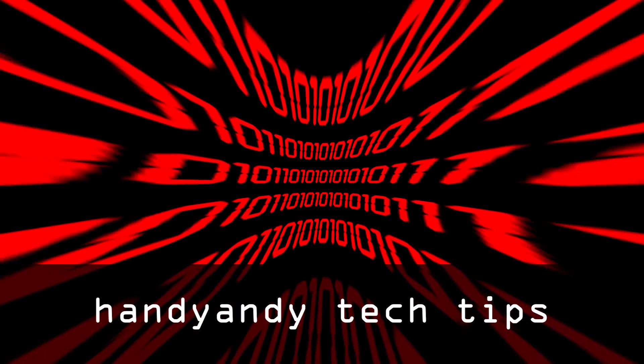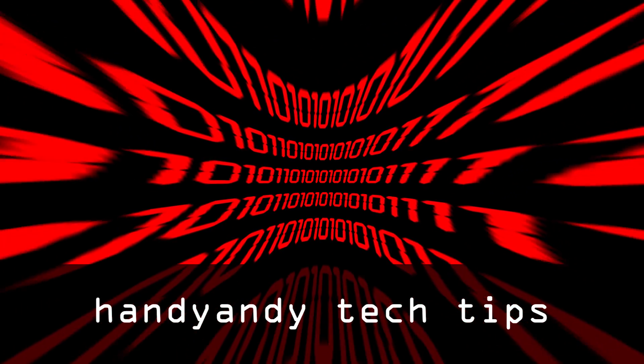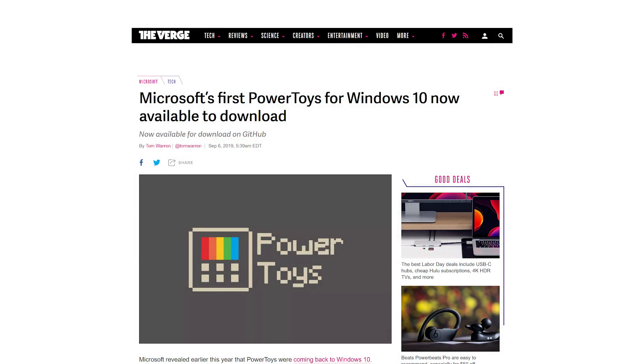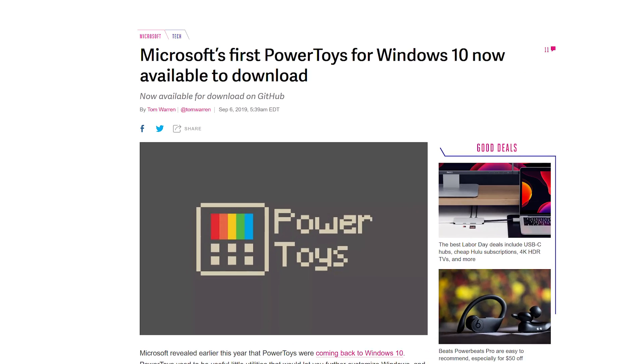Hi, it's HandyAndy Tech Tips here. I'm back again, and today I'm going to show you the exciting new Windows 10 Power Toys.